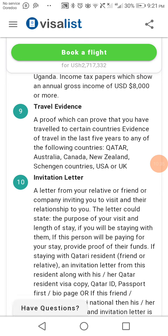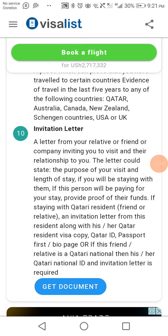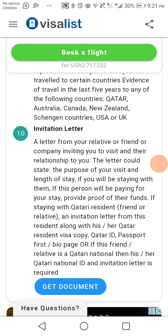Document eight is travel evidence — proof that you have previously traveled to certain countries. Document nine is an invitation letter from a relative, friend, or company inviting you to visit Qatar, stating the purpose of your visit, the length of stay, and their relationship to you. If a Qatari resident is hosting you, provide proof of their funds along with a copy of their Qatari resident visa, Qatari ID, or passport.